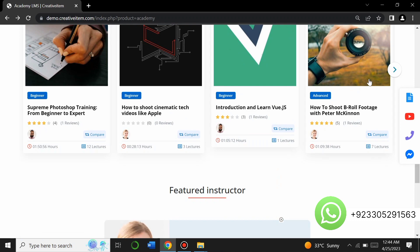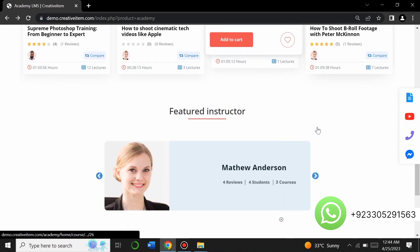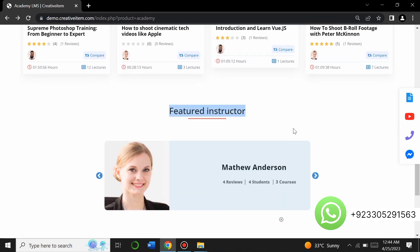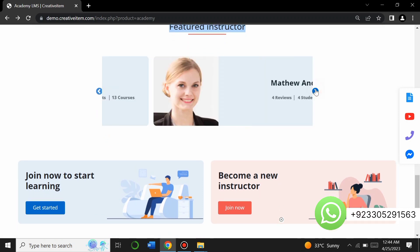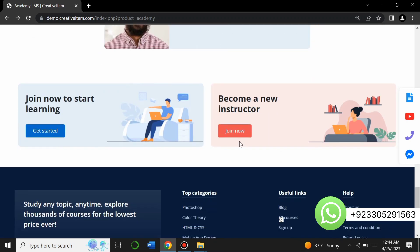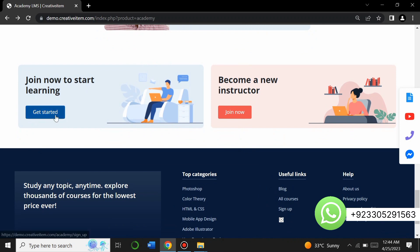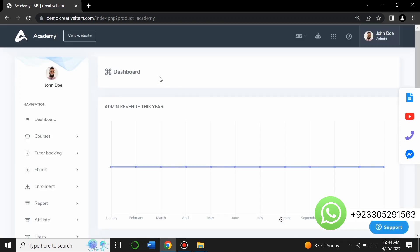Here are the top latest courses on the website, and you can see featured instructors. You can slide through and view them. There is a 'Join Now to Start Learning' section — you can get started by creating an account on the website, logging in, and becoming a new instructor by clicking 'Join Now.'